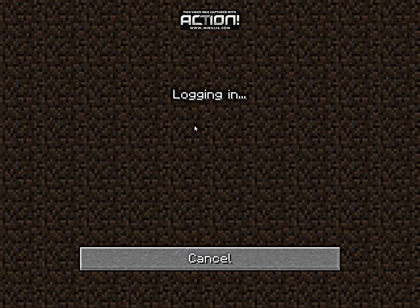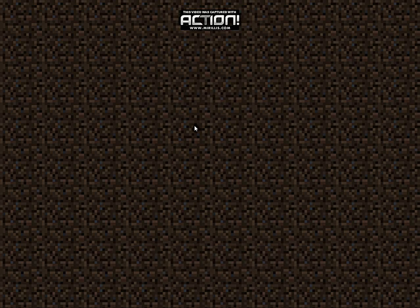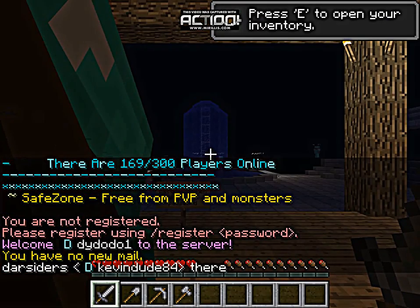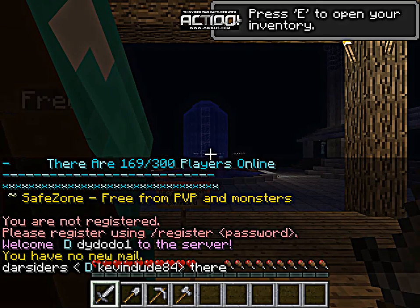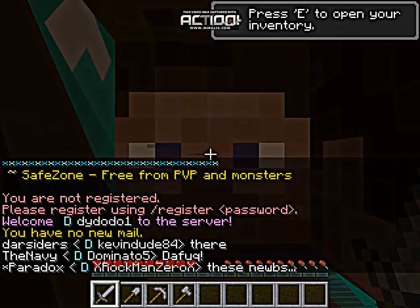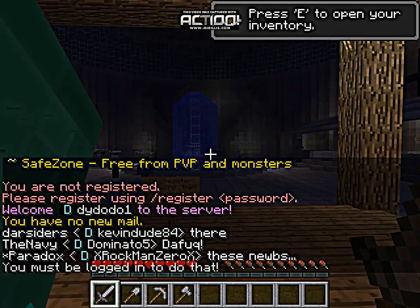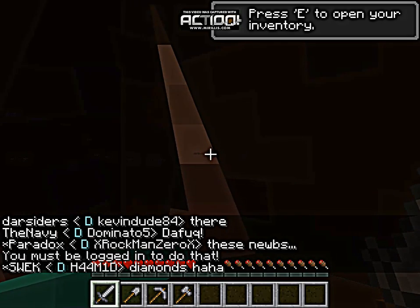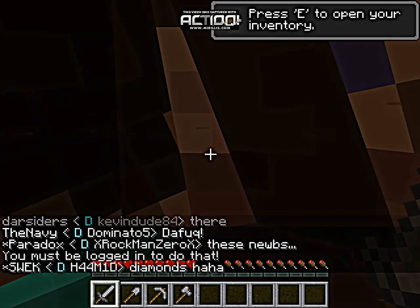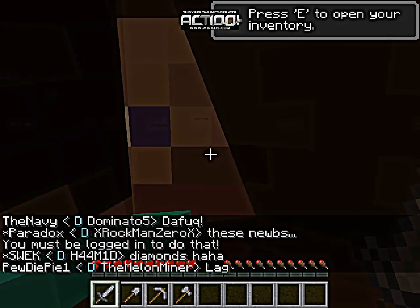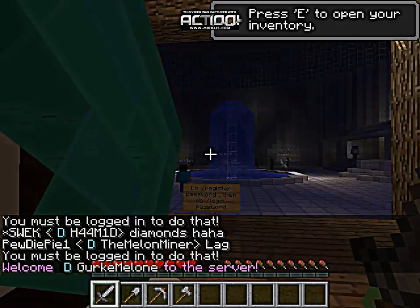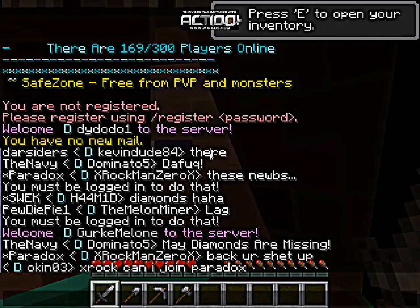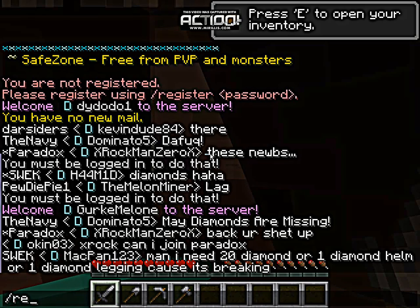So you go to Minecraft and when you are joined you cannot move like you normally would. So I just type /register.